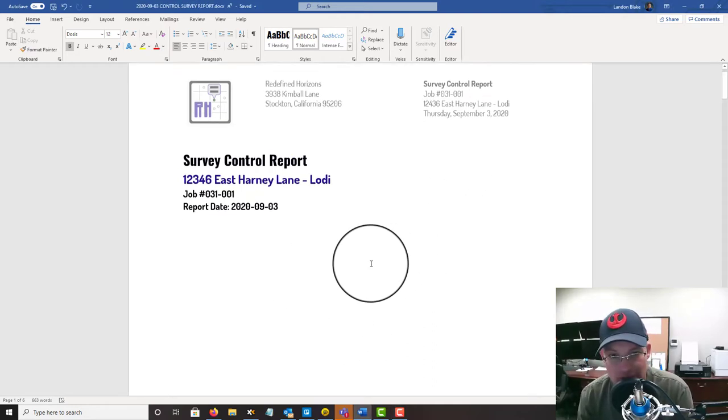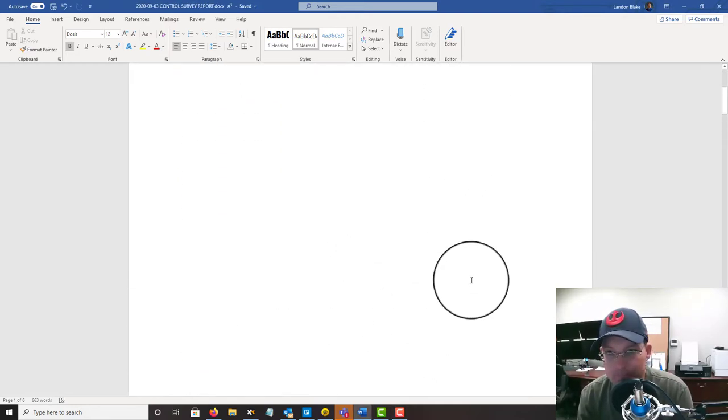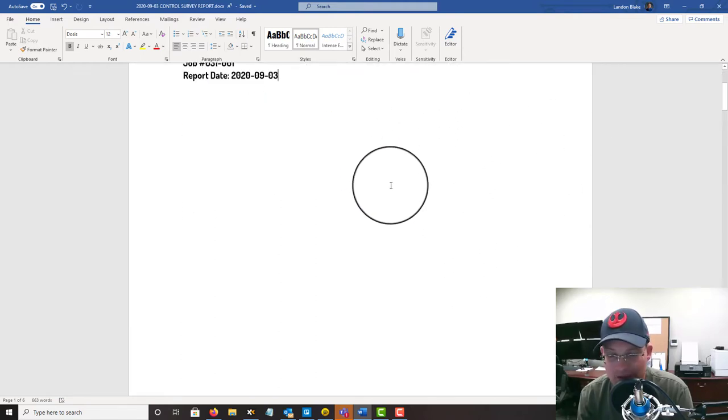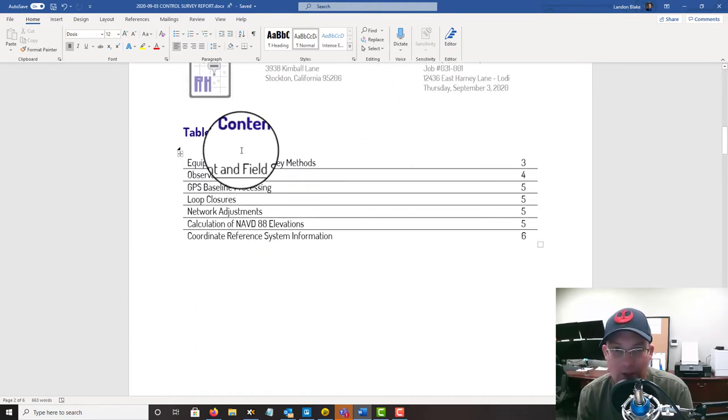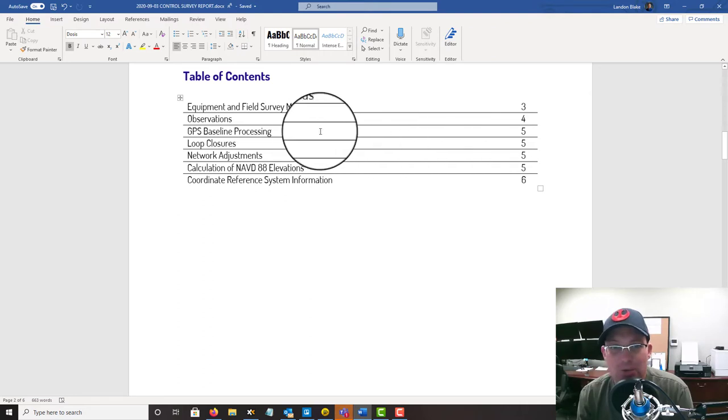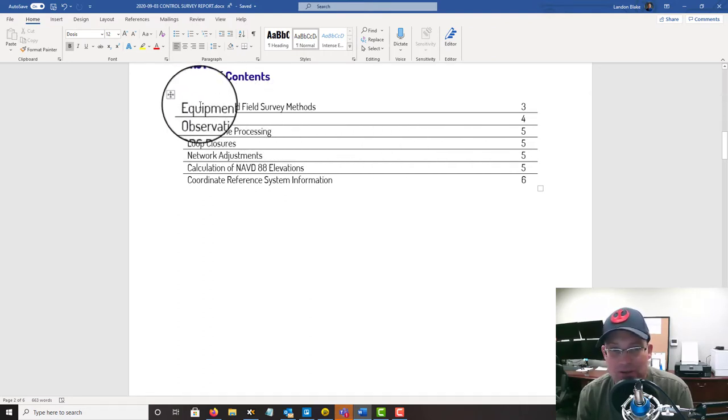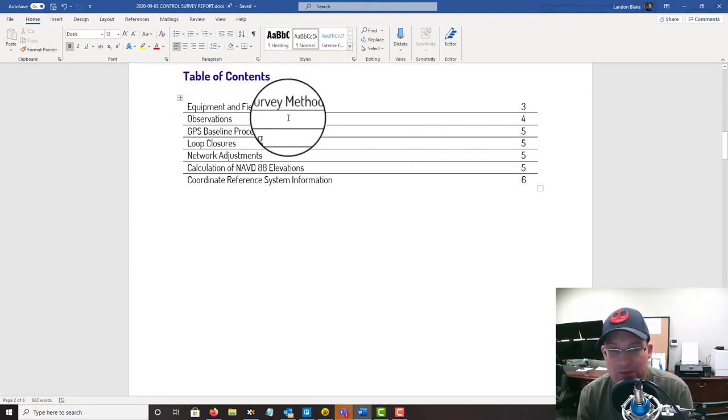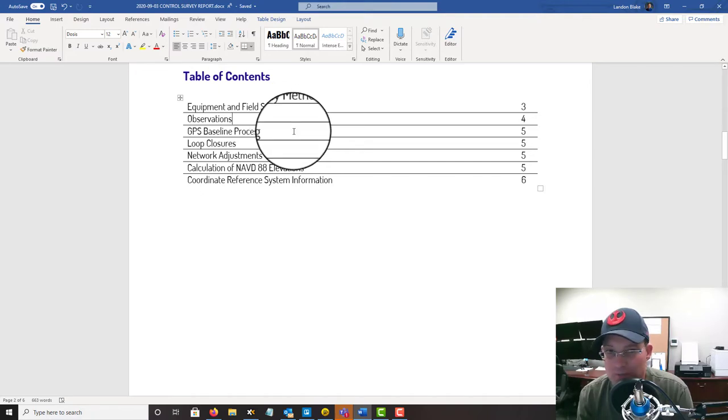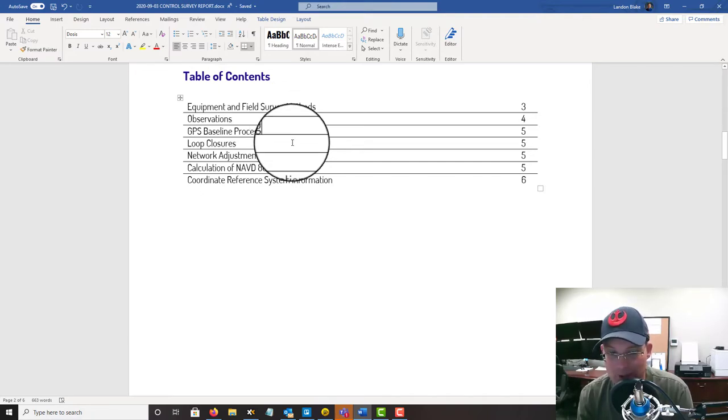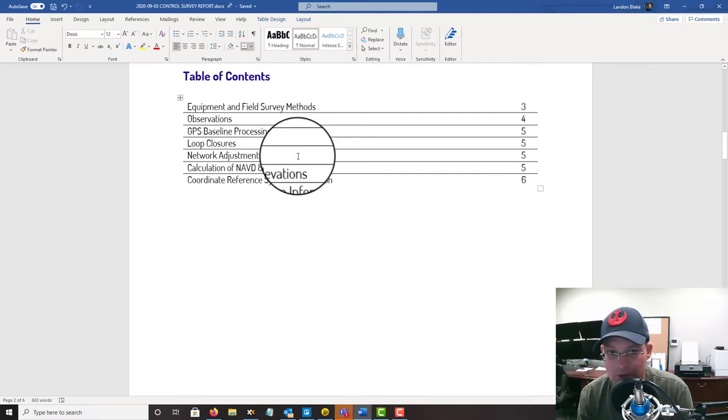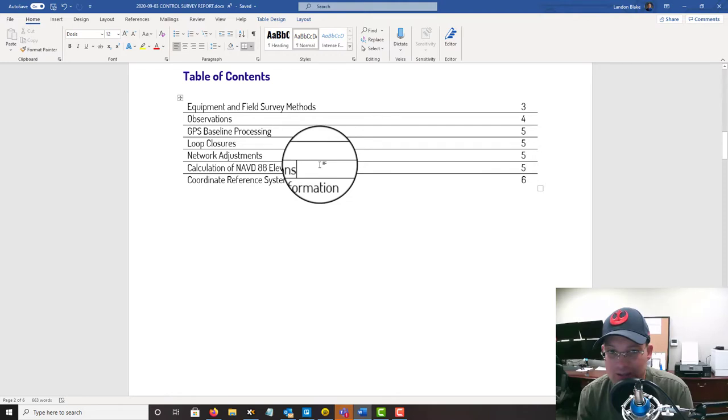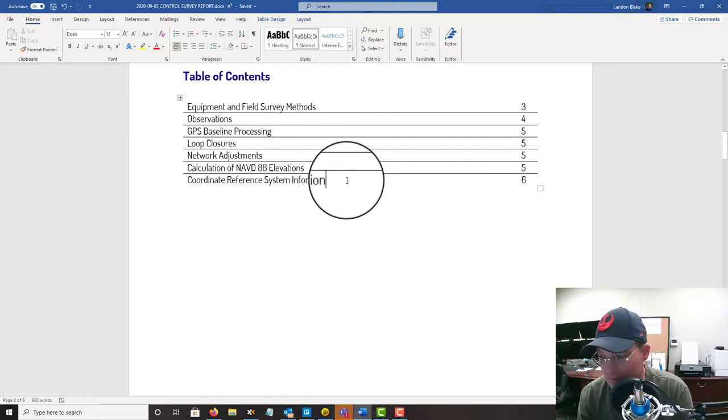So it's a job I did up in Lodi, California. I've already started this out, I've kind of shelled out some of the boilerplate. Let's talk about real quick what goes in this report. We've got a section that describes our equipment and our methods, we talk about the observations we made, in this case our GPS baseline processing, our loop closures, our network adjustment or adjustments, how we calculated the NAVD 88 elevations, and then finally the coordinate system of the project.